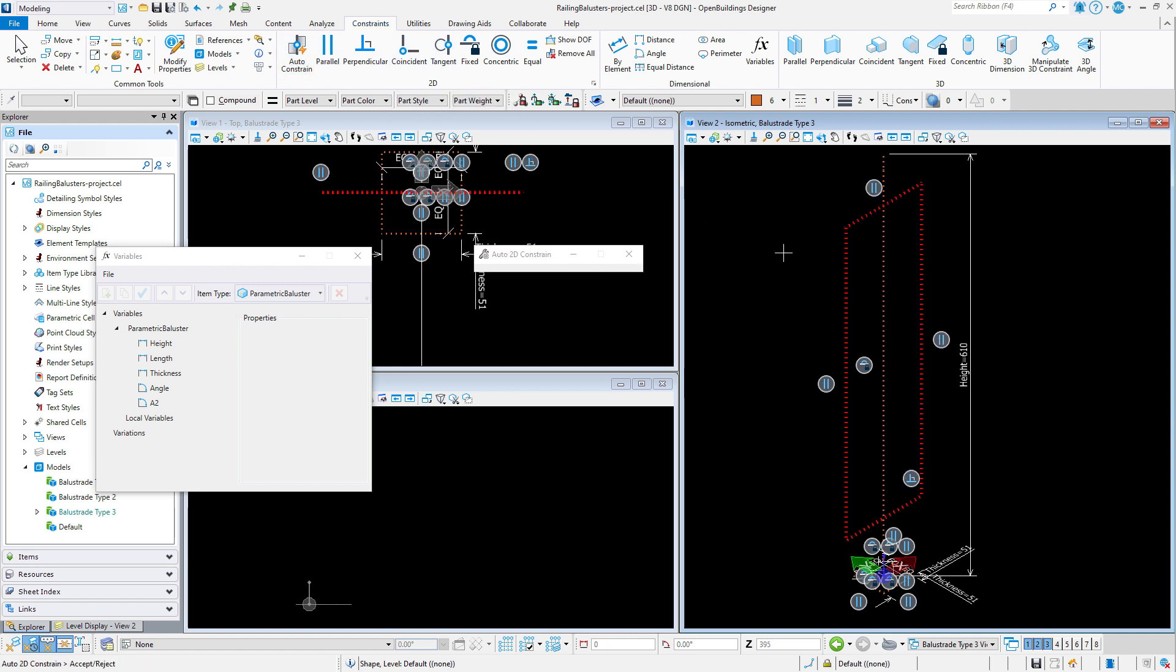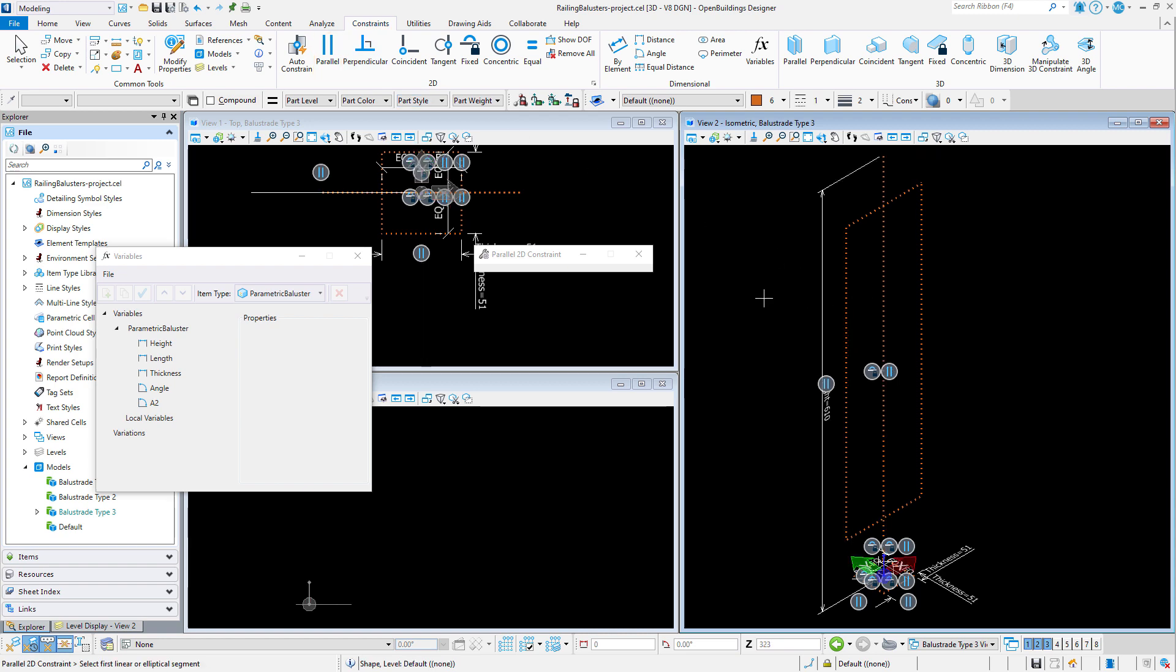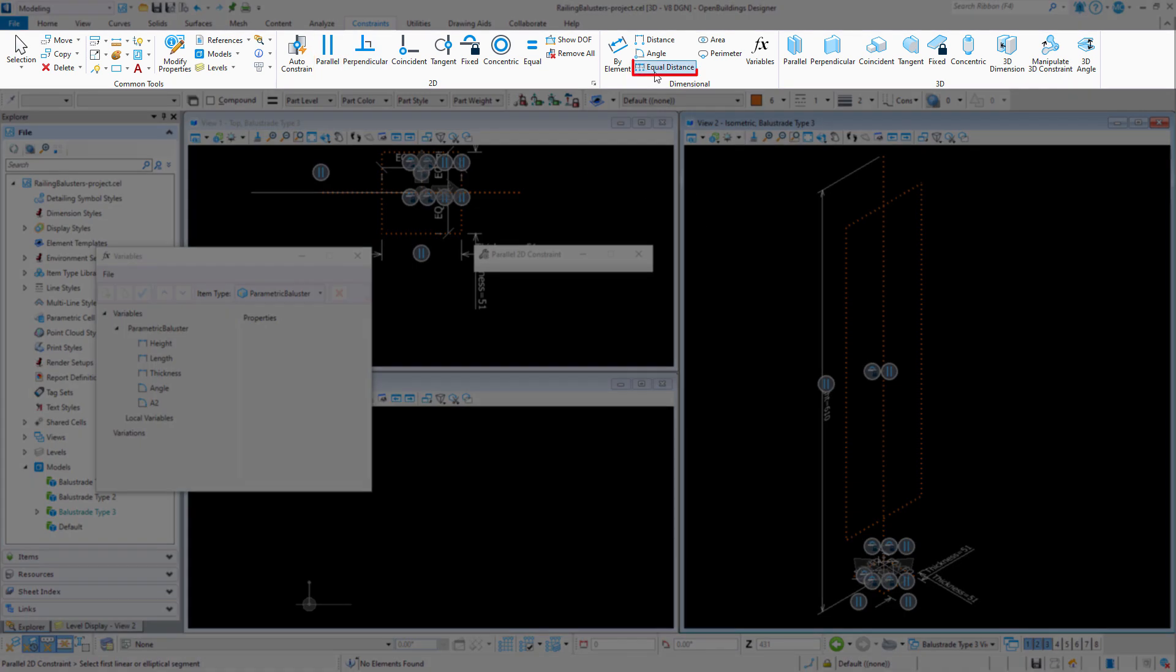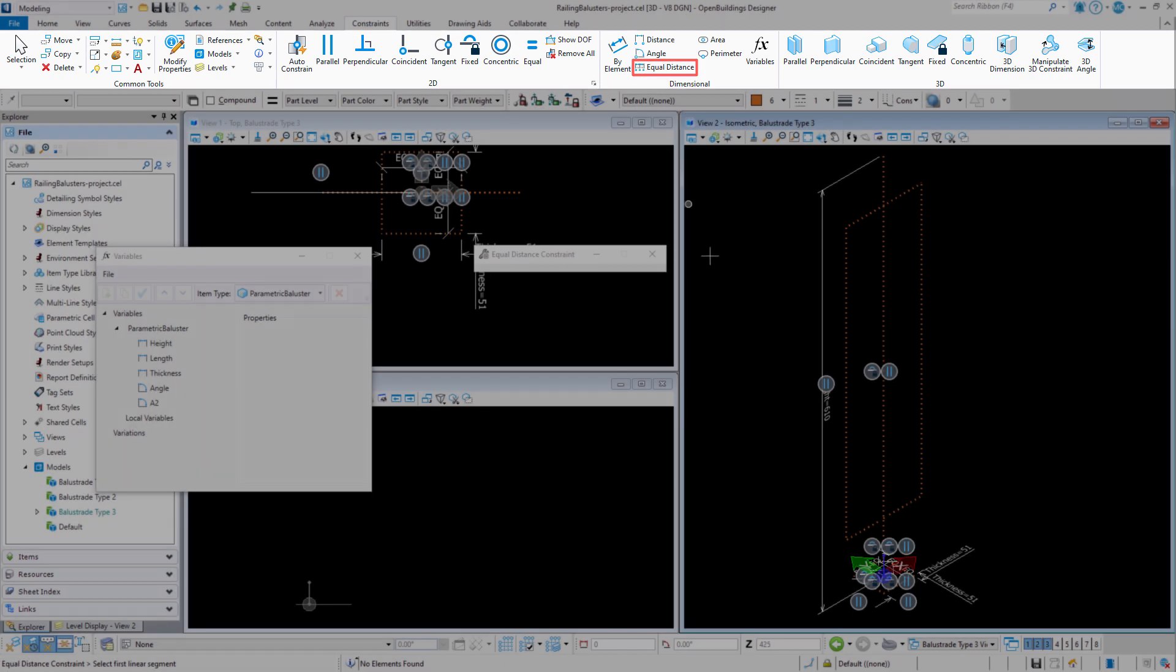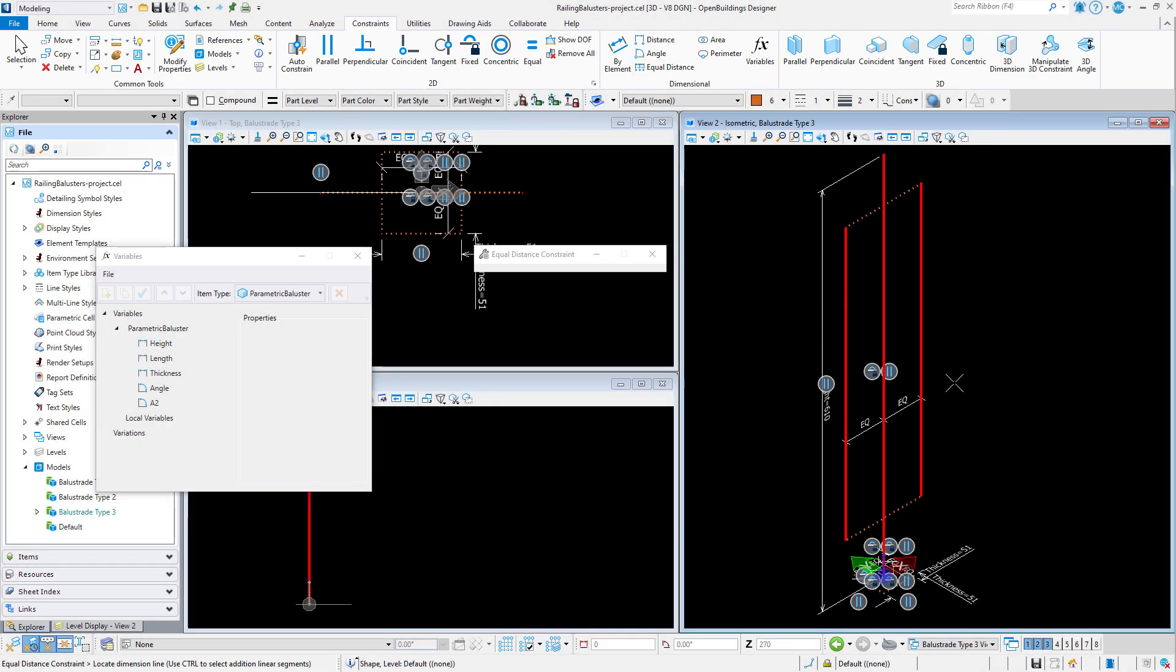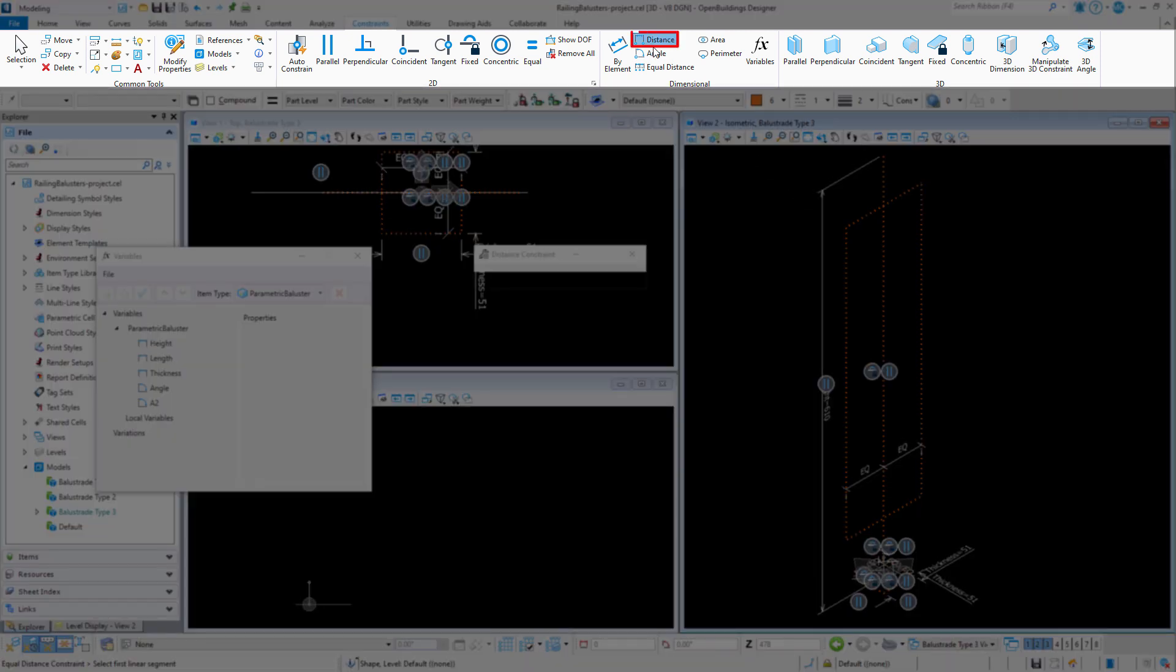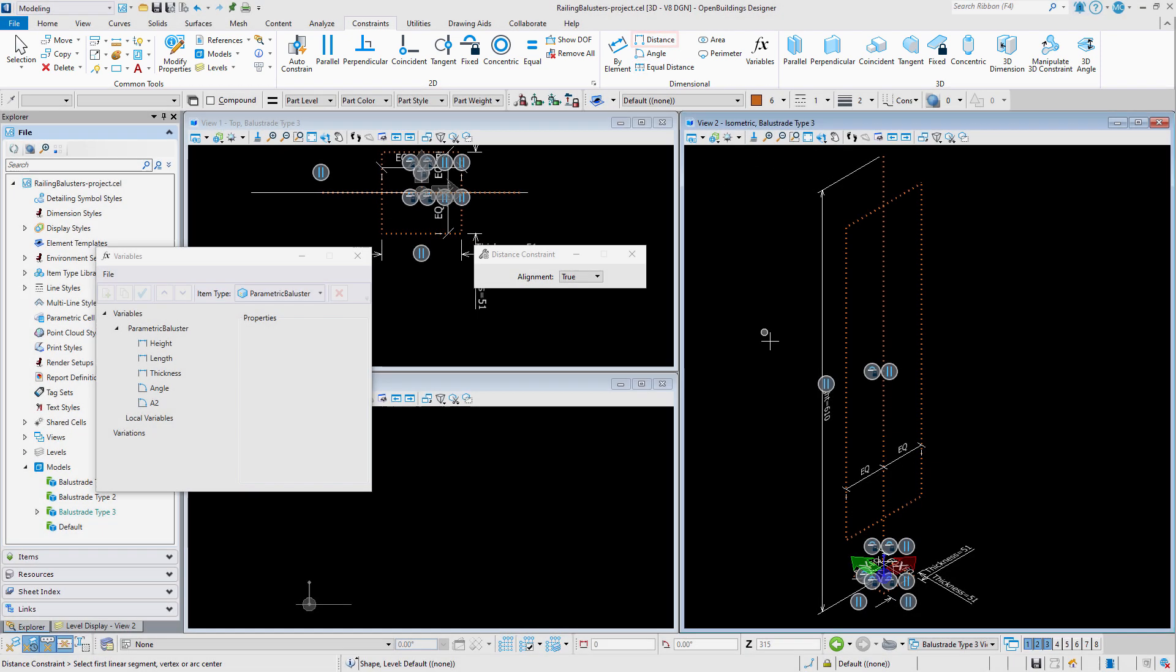I will auto constrain the rectangle. Then create a parallel constraint between one side and the vertical line. I will use the equal distance constraint to center the rectangle on the vertical line. And then use the distance constraint to define the width at 100mm.